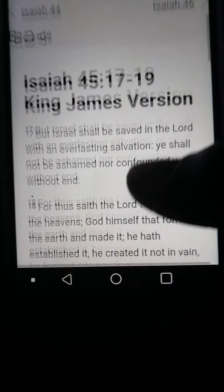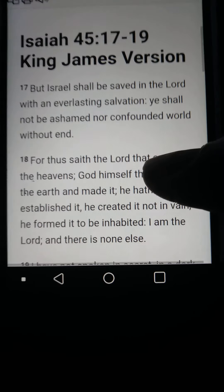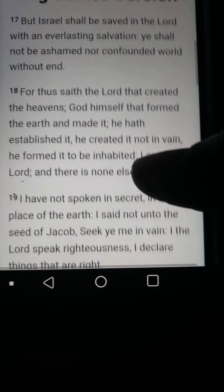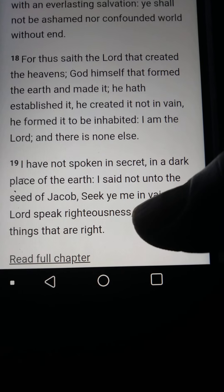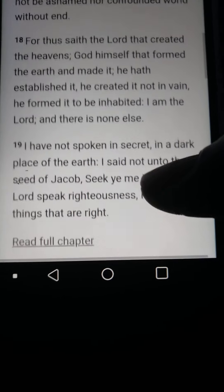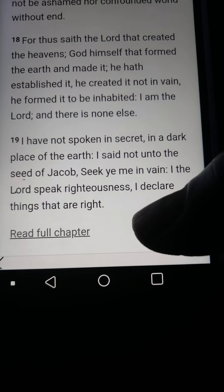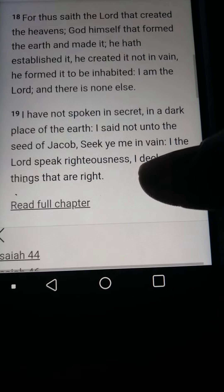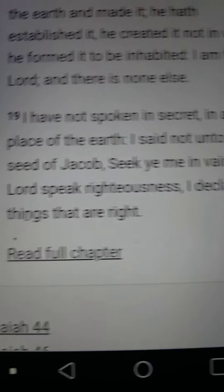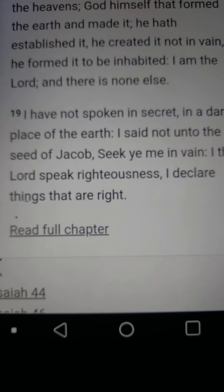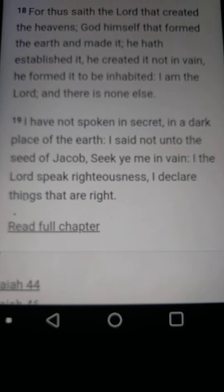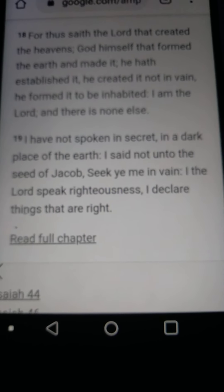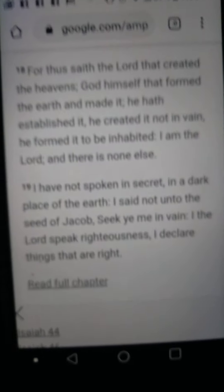Let's read that one more time. But Israel shall be saved in YAH with an everlasting salvation. He shall not be ashamed nor confounded, world without end. For thus saith YAH that created the heavens, Elohim himself that formed the earth and made it. He hath established it. He created it not in vain. He formed it to be inhabited. I am YAH, and there is none else. I have not spoken in secret. I said not unto the seed of Jacob, seek me in vain. I, YAH, speak righteousness. I declare things that are right.